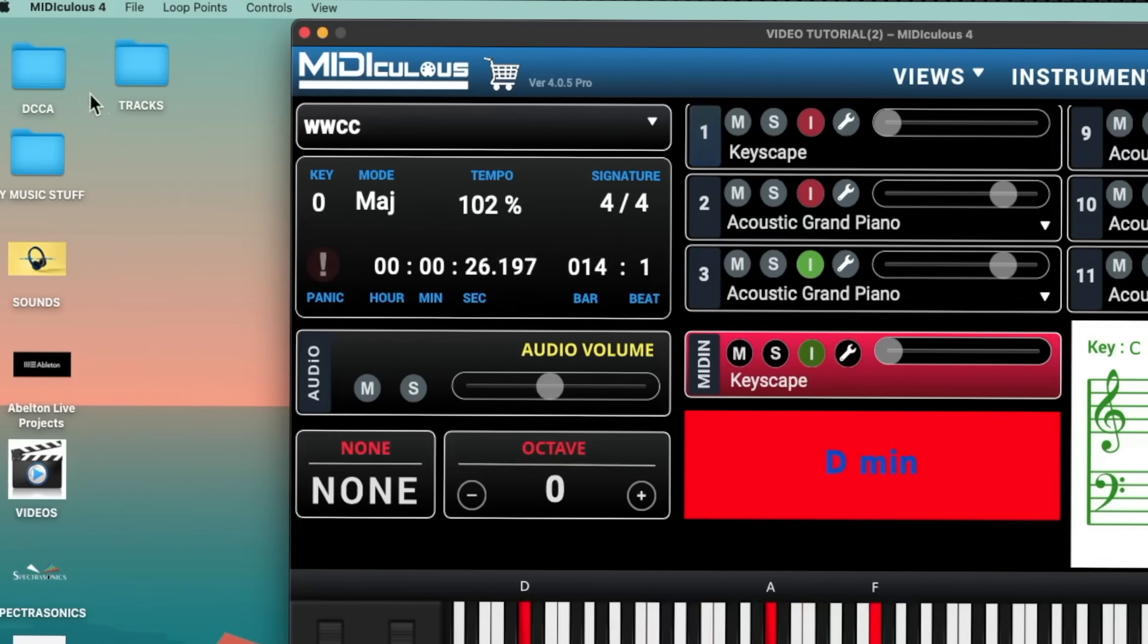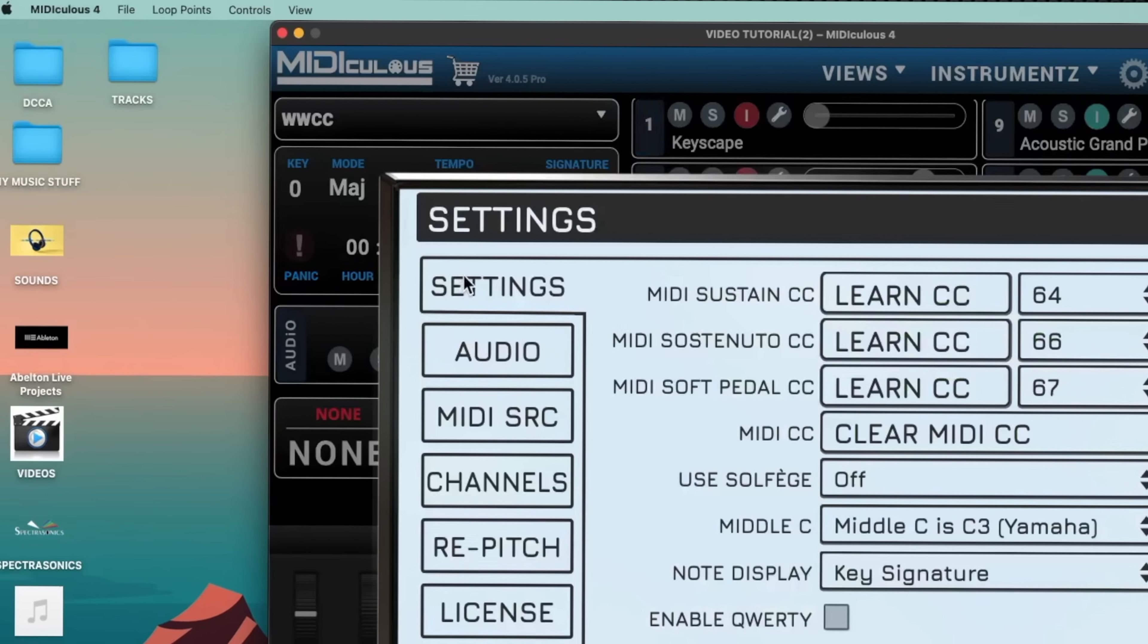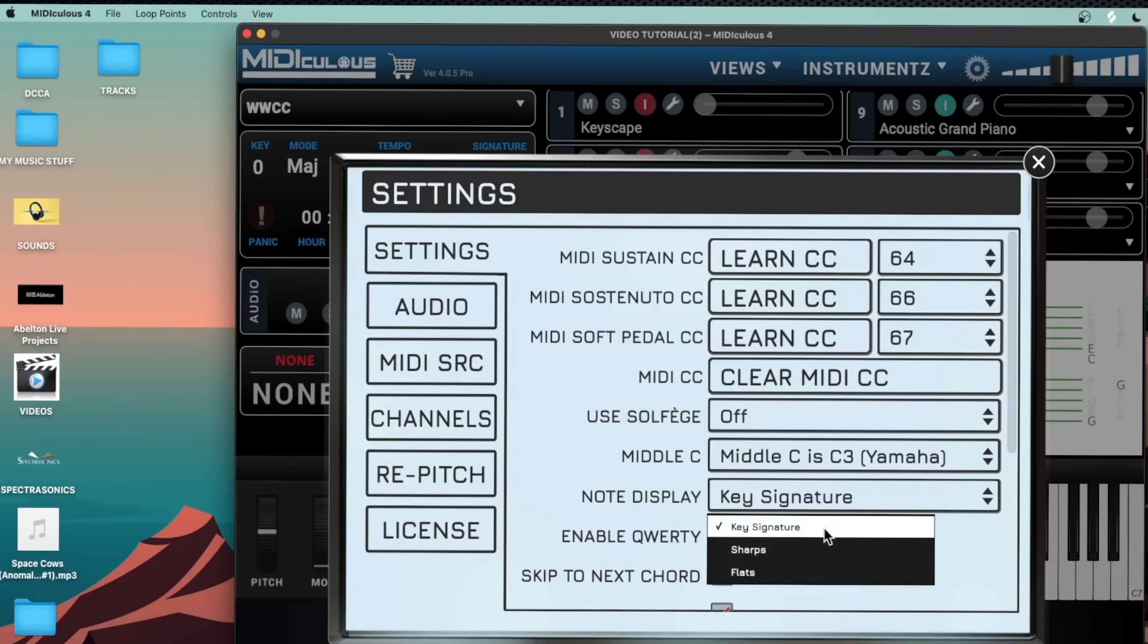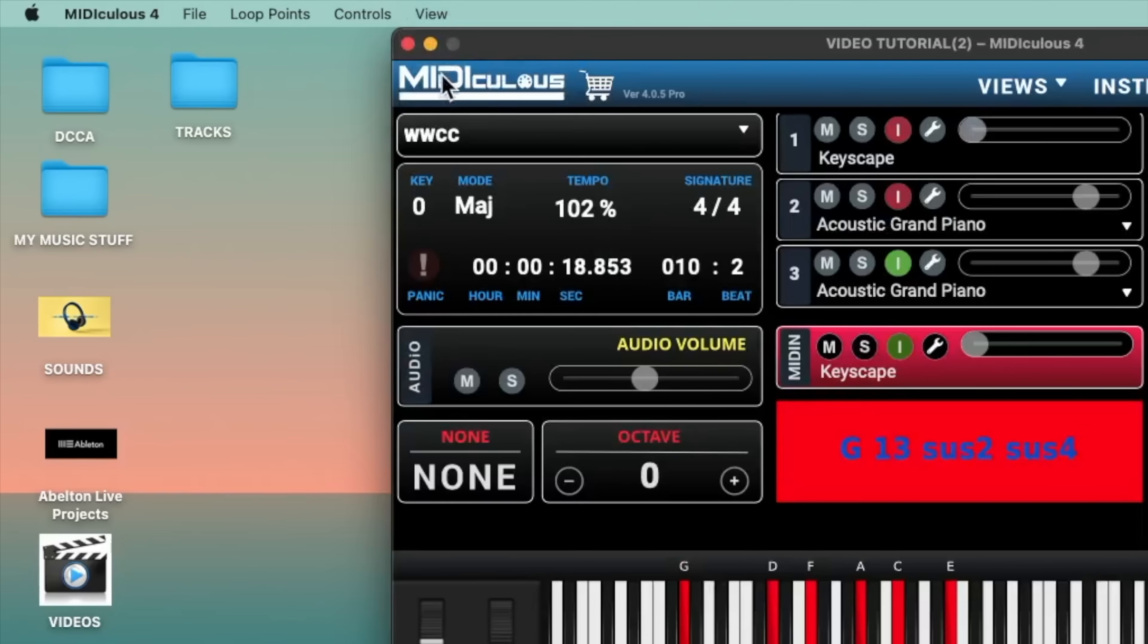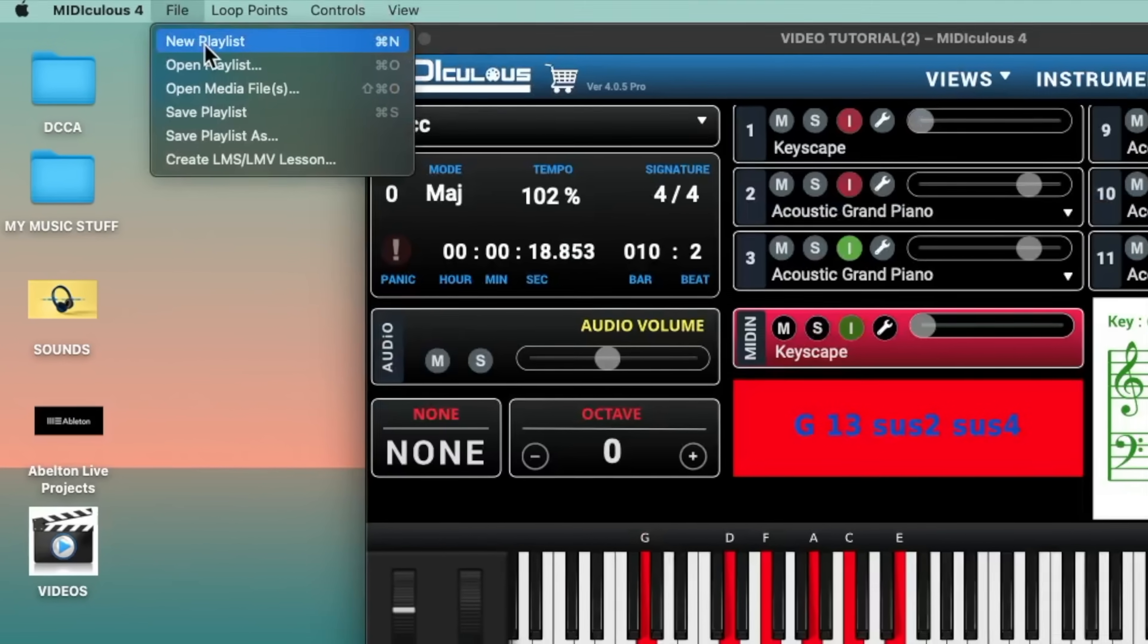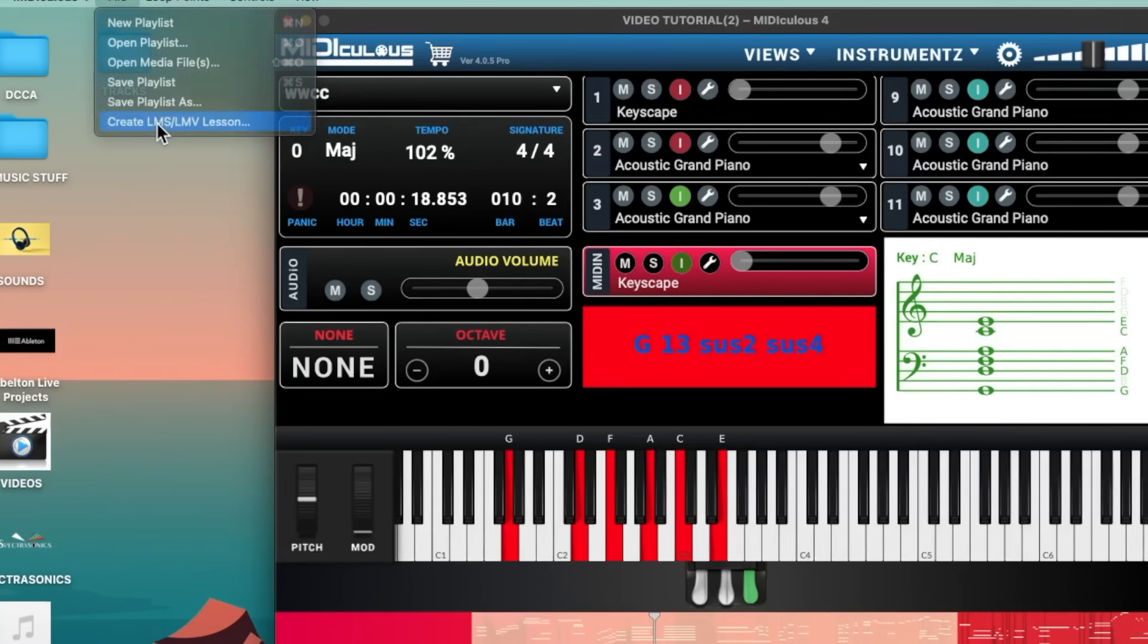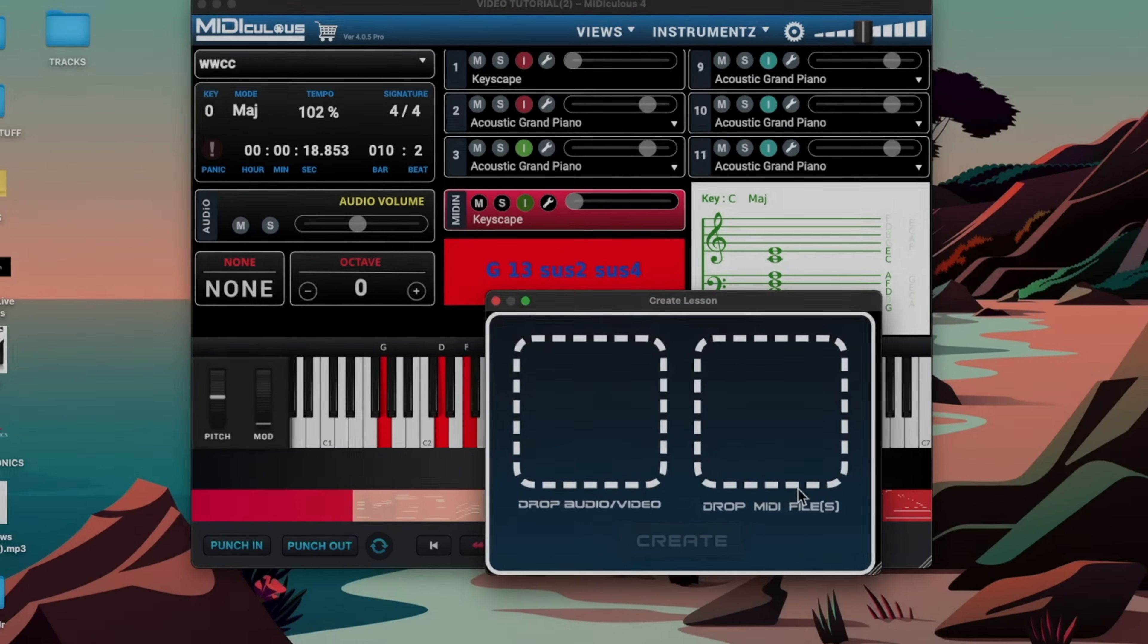Also, if you head up top into the preference section, under my settings, I can choose to have the score display key signature, sharps, or flats. I can also locate a certain playlist or media file or create my own LMS or LMV file by loading in the audio and MIDI file.